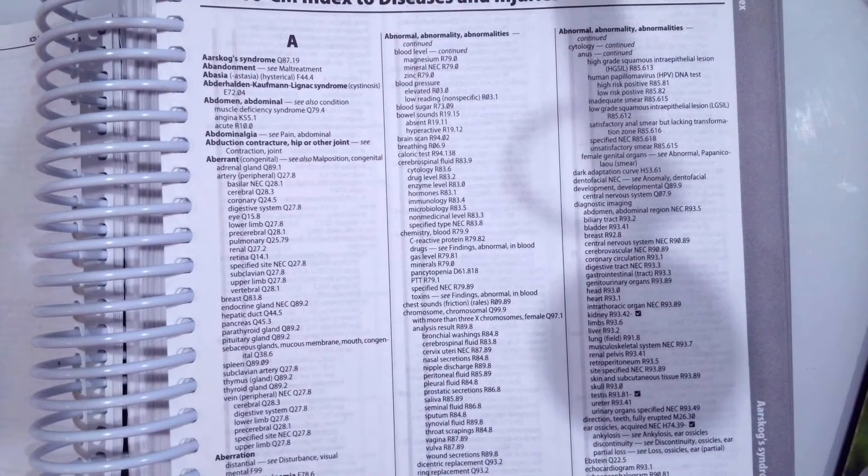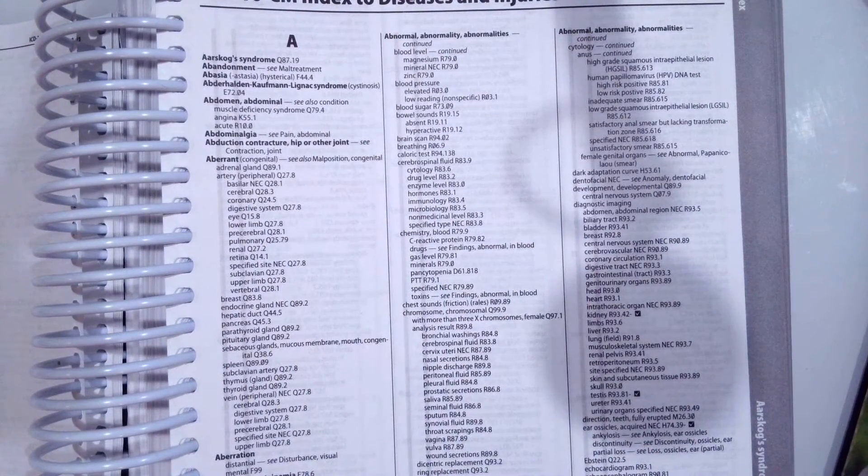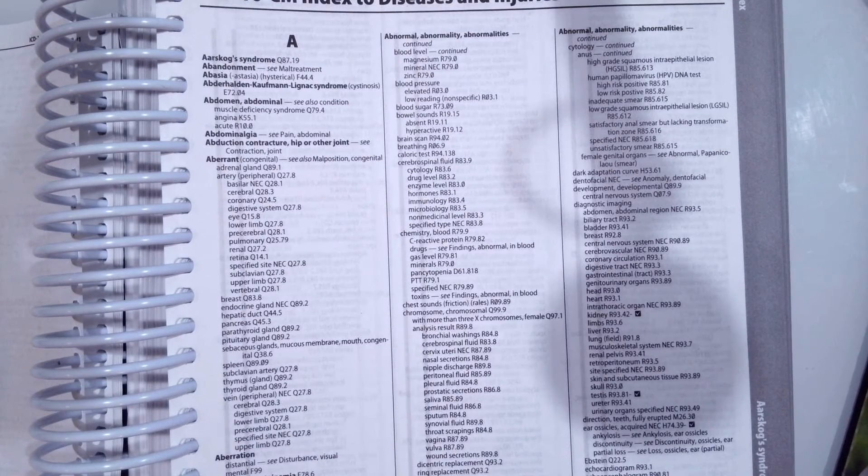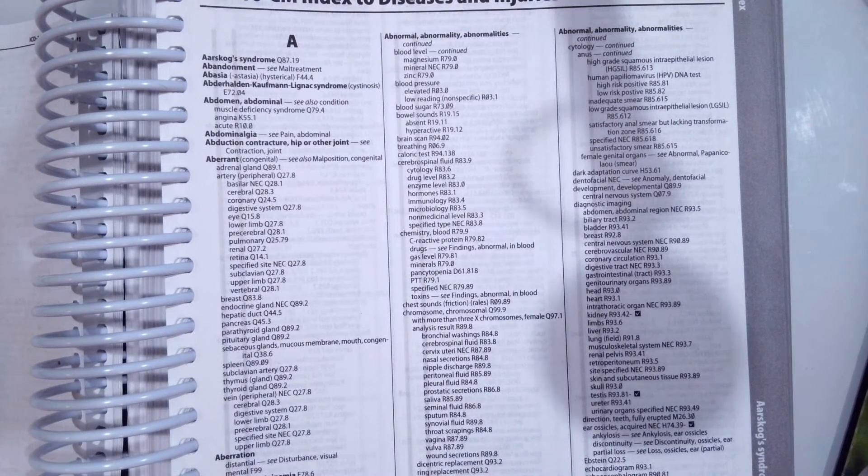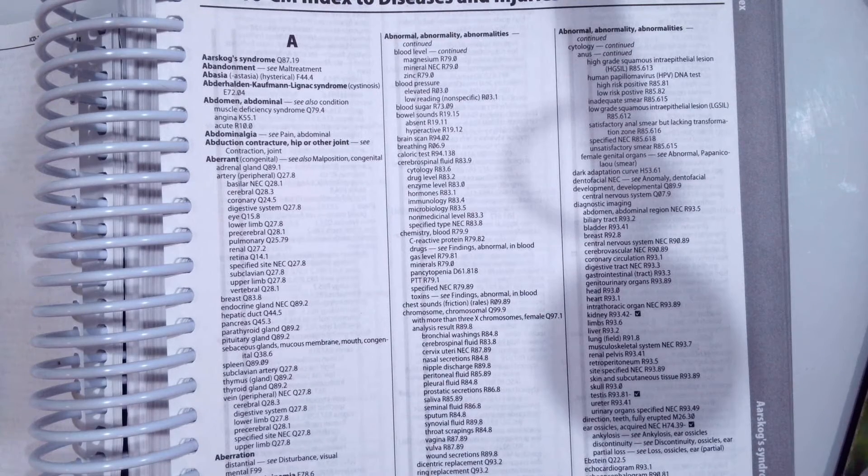So our first scenario, we have a 16-year-old who's coming in with Potter's syndrome. So what is the code for Potter's syndrome?